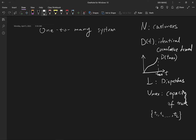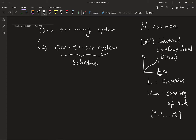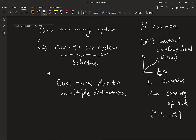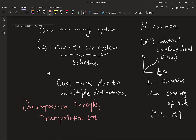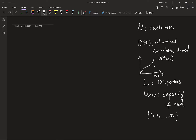The core idea for solving the one-to-many system is to decompose the problem into a one-to-one system: we solve the schedule with adjusted cost terms due to many destinations. Under our assumptions, we exploit the symmetric properties of customers and decompose it into a one-to-one system with some adjustment terms. In other words, the scheduling for this one-to-one system is an independent decision from the factors caused by multiple destinations. The transportation cost is independent of schedule, so scheduling remains a one-to-one problem, and transportation cost is handled as an adjusted term for multiple destinations.